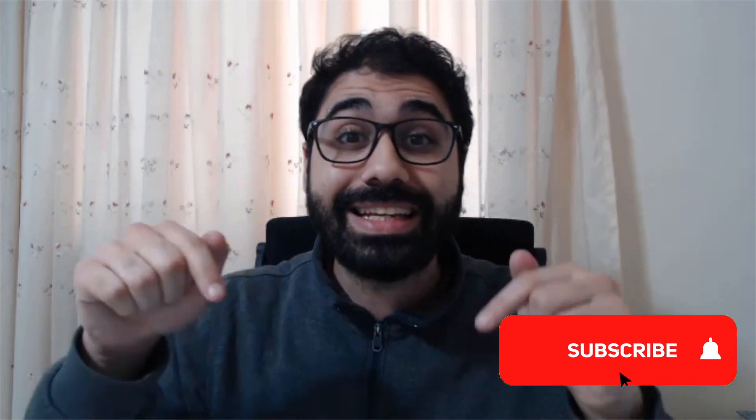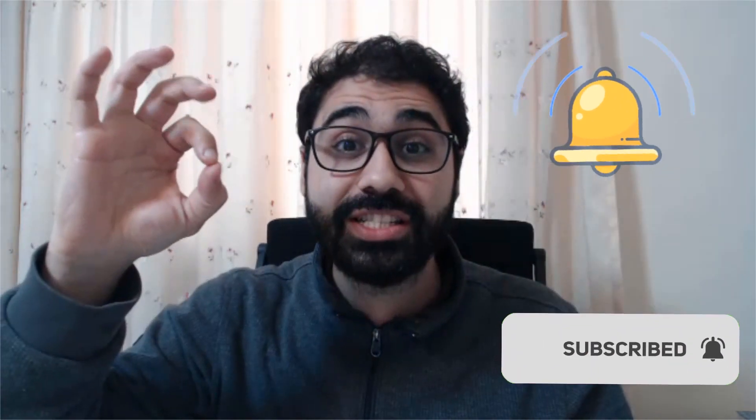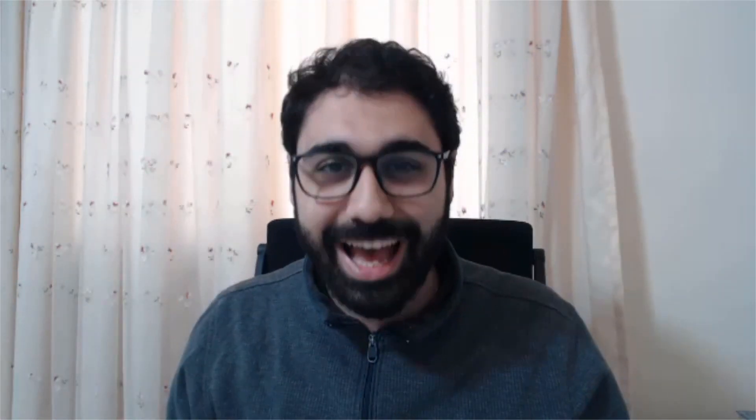Before we start, please don't forget, subscribe to my channel now, turn on notifications to get every new update almost every day.